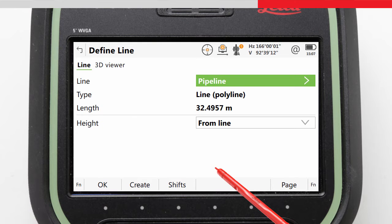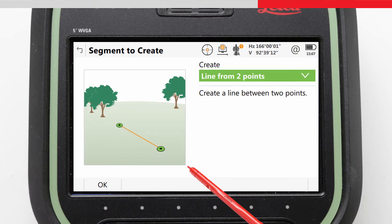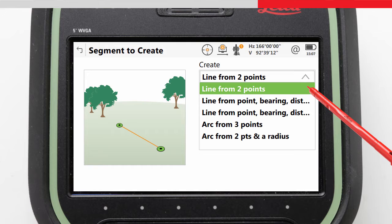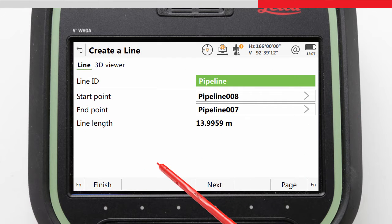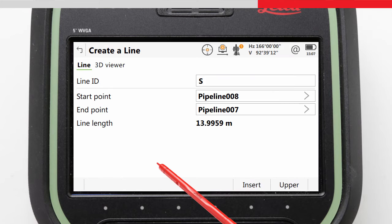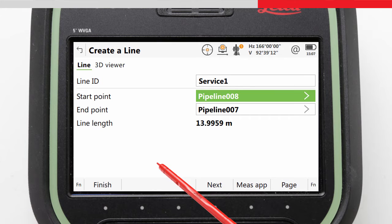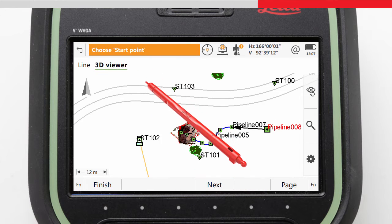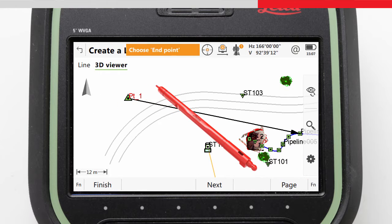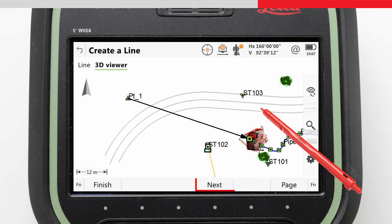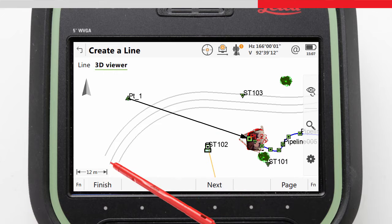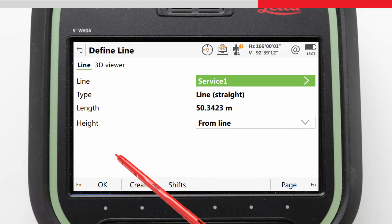Let's look at creating the line by going to Create. We access the Create Points and Lines app, where we can choose existing points or enter values based on points to create our line — from a simple point-to-point line segment to a multi-segment polyline. We choose how we want to create the line; in this case, we will create a line between two points, which will form our service line into the house. We enter our Line ID, choose the start and end points using the 3D viewer, and press Finish. We are automatically returned to the Define Line screen with the new line selected.